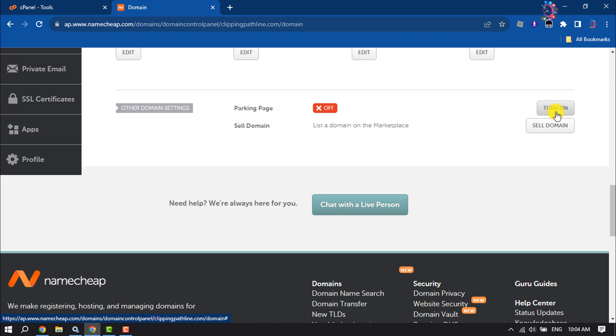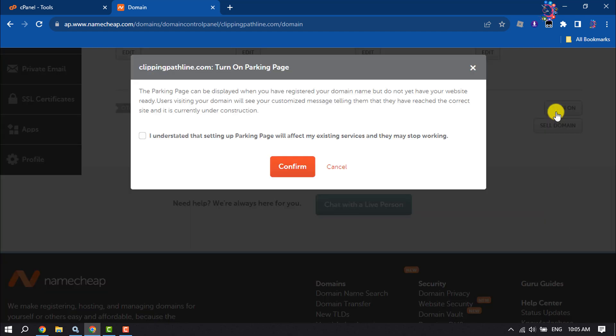So what is parking page or park domain? The parking page can be displayed when you have registered your domain name but do not yet have your website ready. Users visiting your domain will see your customized message telling them that they have reached the correct site and it is currently under construction. Here, check this box and click on Confirm.